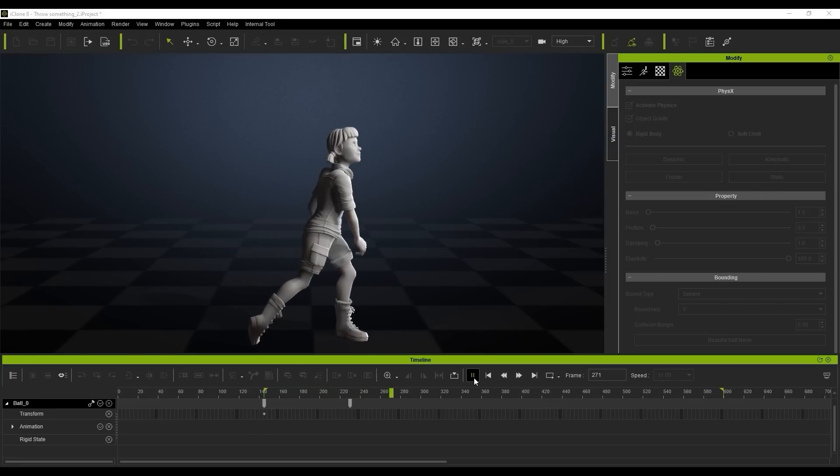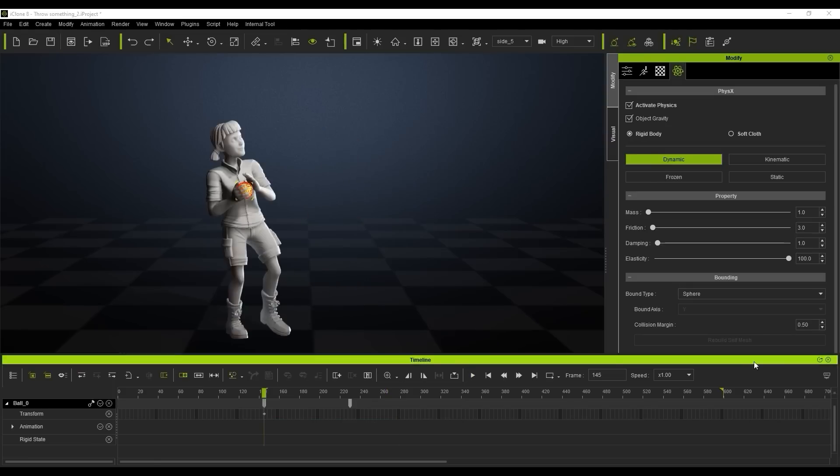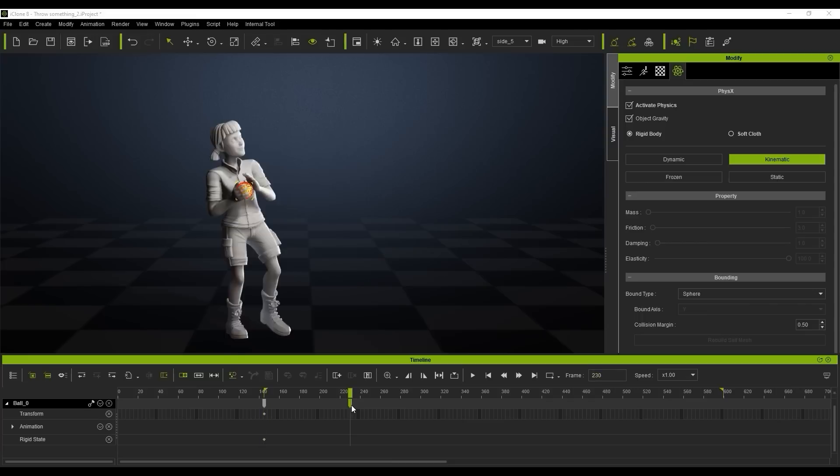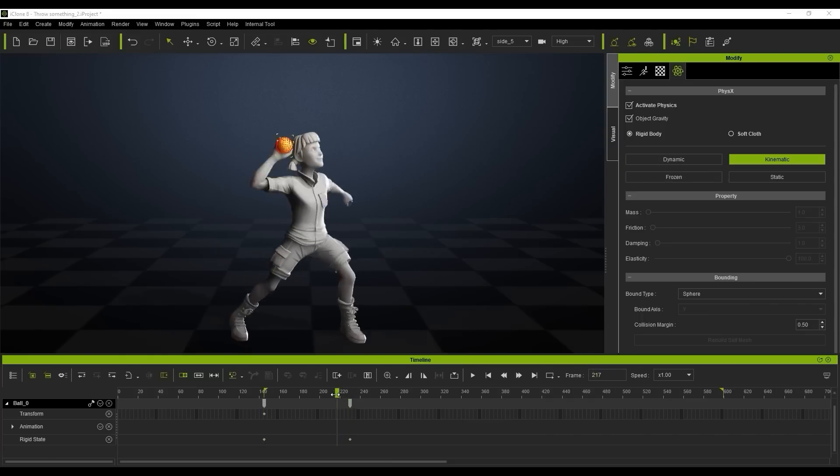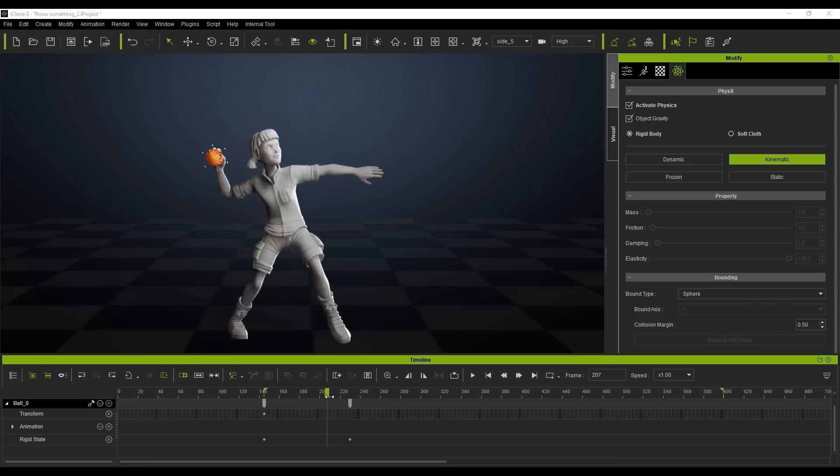But you can see straight away that we're not getting the right results because the balls drop into the ground. Now the reason that is is because the physics is set to dynamic physics so what we want to actually do is set that here to kinematic and then we're going to go further down in our timeline just to the point where she releases and we're going to change that back to dynamic.